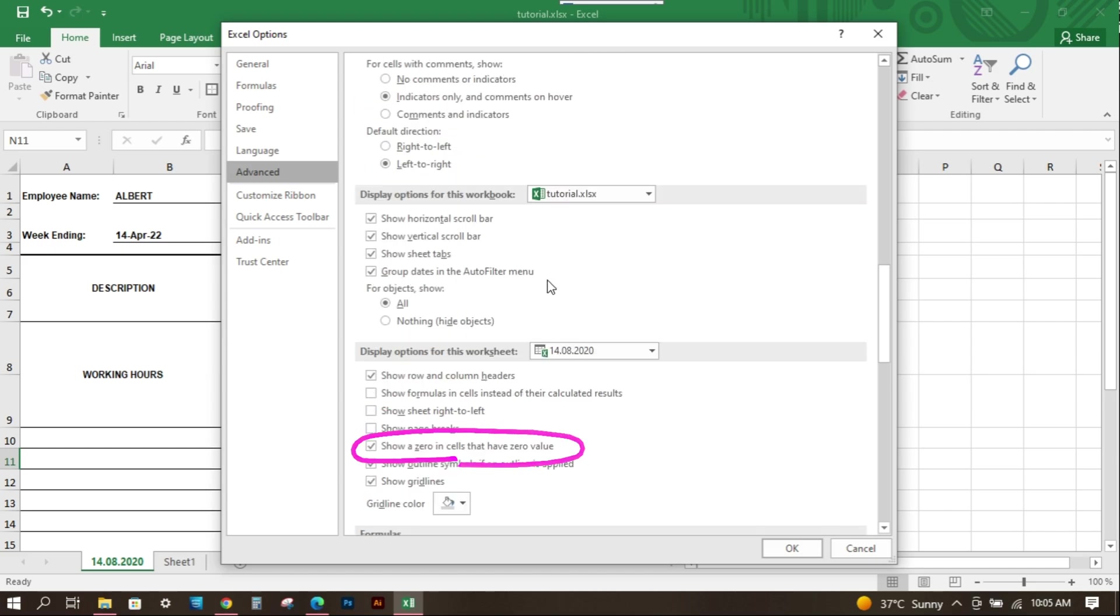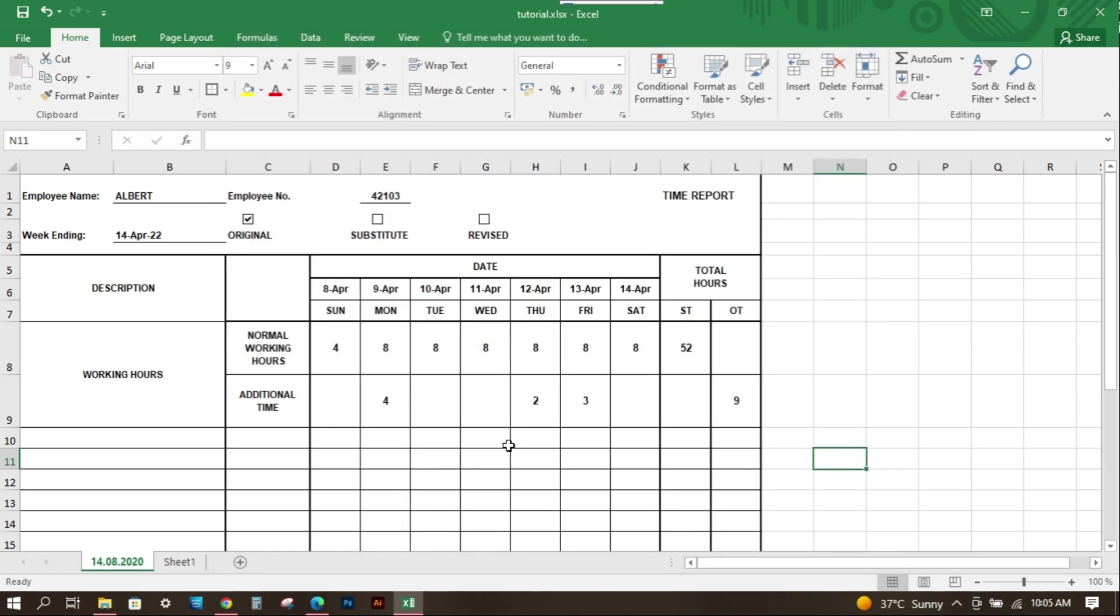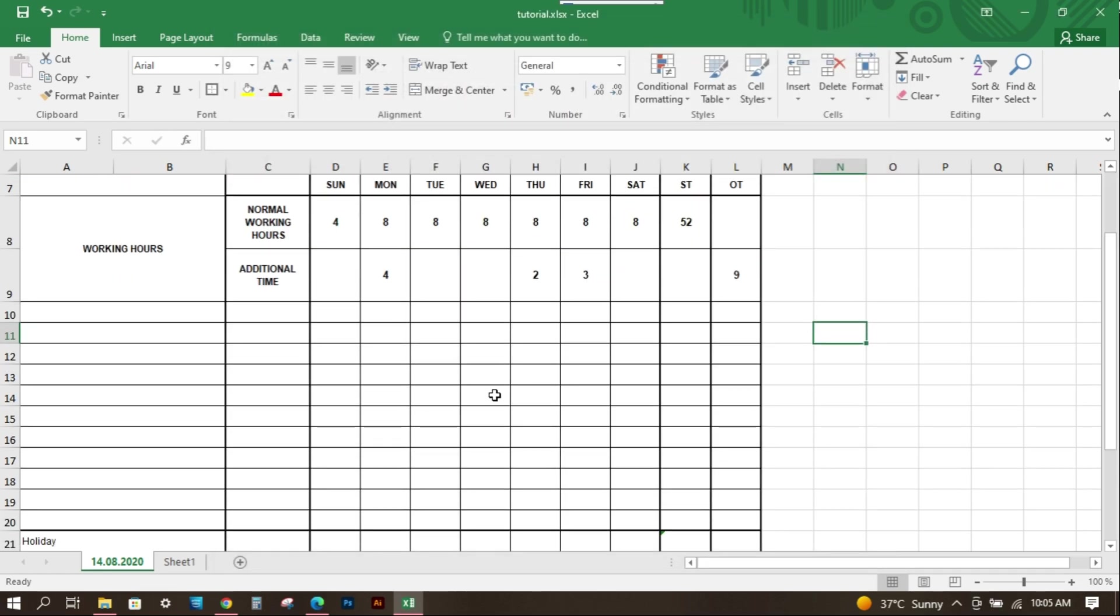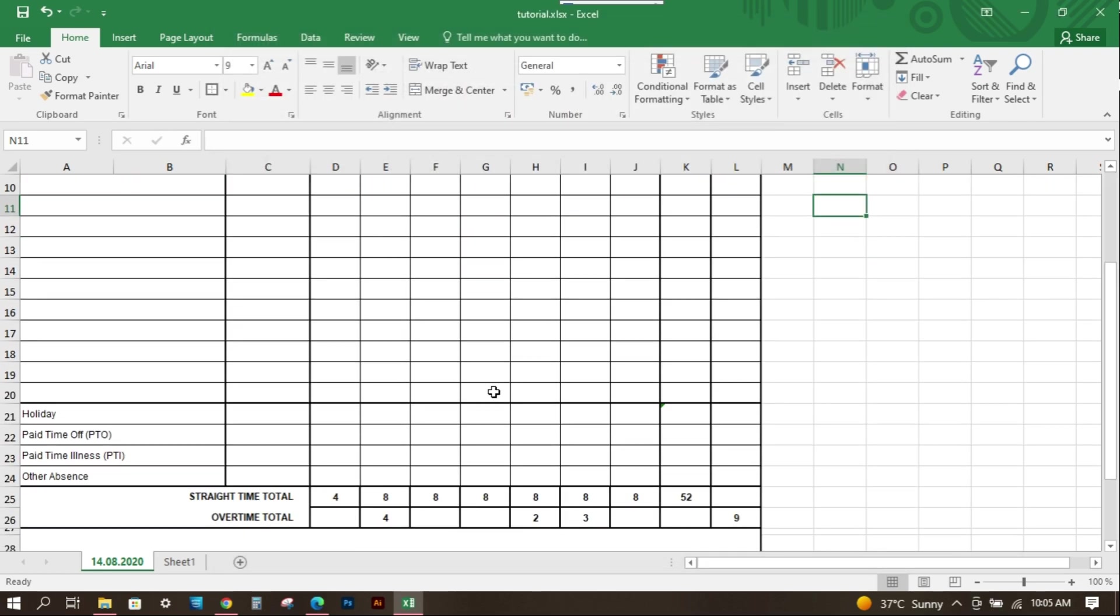We can see display options for this worksheet. Uncheck the box Show 0 in cells that have 0 value. Then press OK. See that all 0 values are hidden.